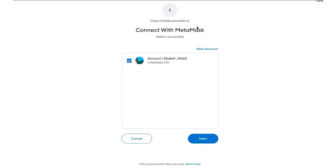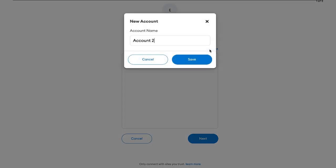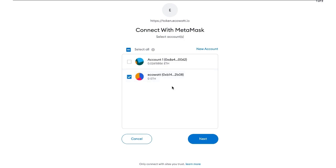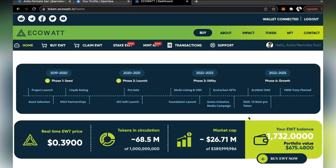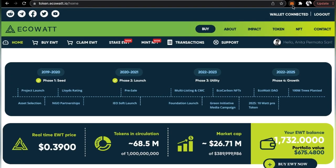I've already created an account here before, but for tutorial purposes, I'm going to create a new account. I'm going to click on new account and create a name for it — I'm going to change the name to ECOWAT. Click save and you can see your ECOWAT wallet will be ready there, then click on next. The next page will ask you for permission to link your MetaMask with the ECOWAT page. Click on connect and it will say you're connected. As you can see on your upper right, it says your wallet is connected. The first step is complete.